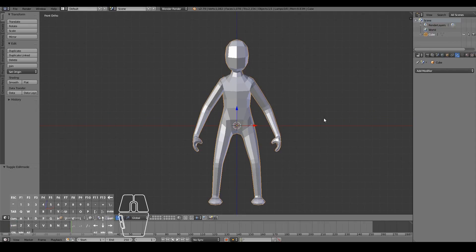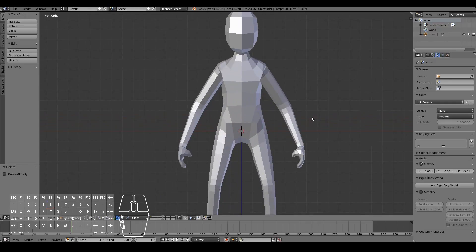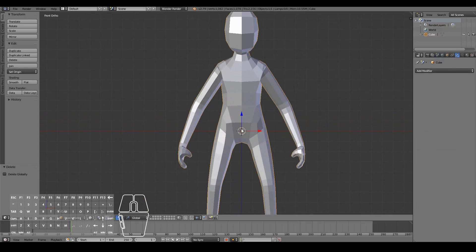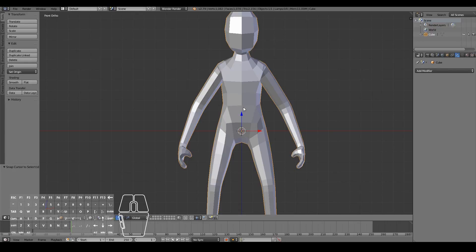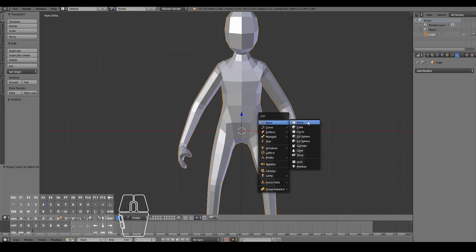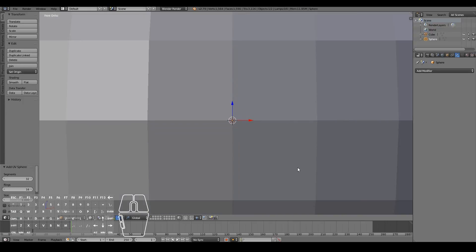Before we do anything, I'm going to add in a sphere. But before adding the sphere, make sure that the red cursor is right at the root of the character. If it isn't, just select your character, press Shift+S, then cursor to selected — that'll move your cursor right into the middle. Now add in a sphere for the eyes: press Shift+A, add mesh, UV sphere.